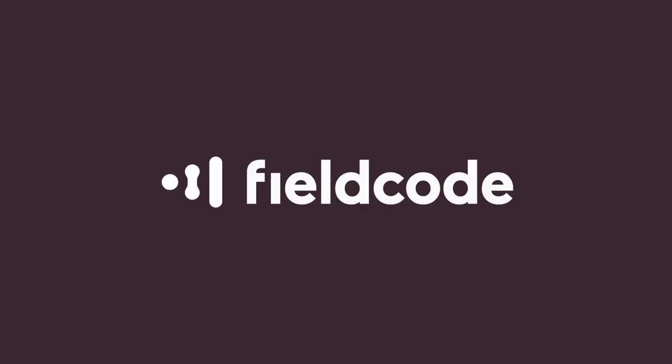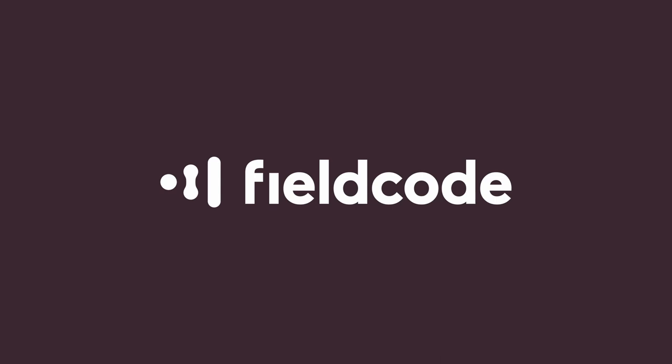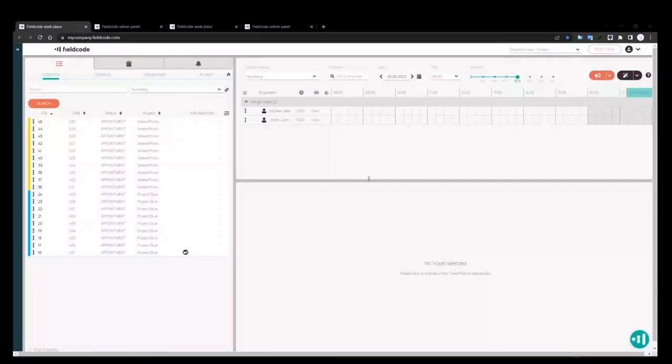Hello and welcome to our first FieldCode release update call. My name is Mike Holder. I am the content manager here at FieldCode. I presume you have already gone through the release notes. We released last week on Thursday. I'm just going to go through the release and show you how it all works.